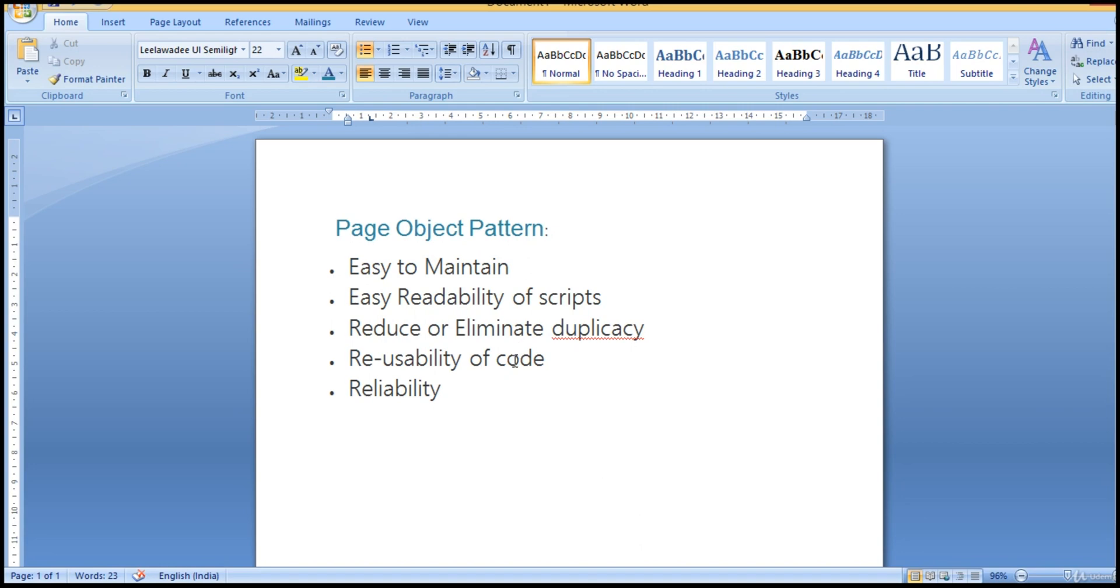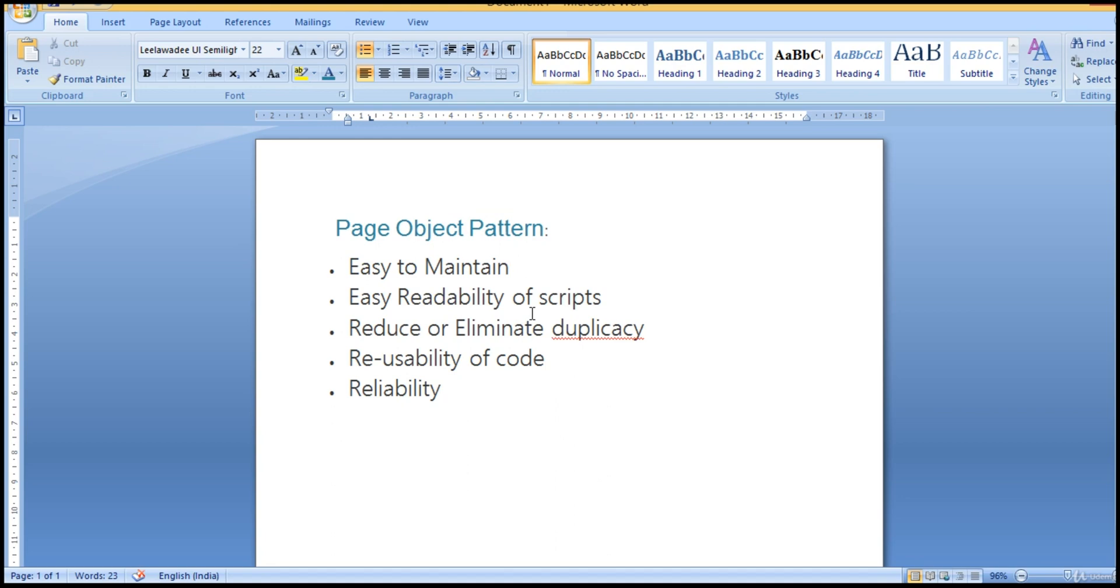So by parallel teaching, you will slowly realize the importance of this page object, as well as you will get clear explanation for all these points like readability, maintainability, and reusability. So let us go ahead and start with our basics of page object pattern, and we can see how we can implement this over Selenium code.